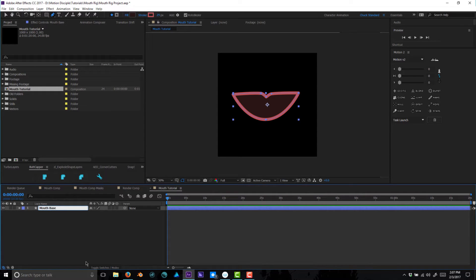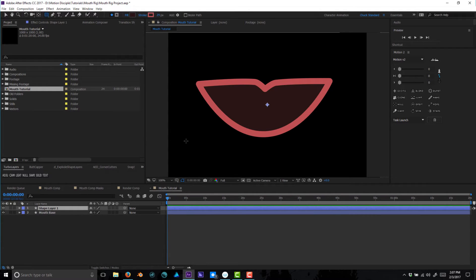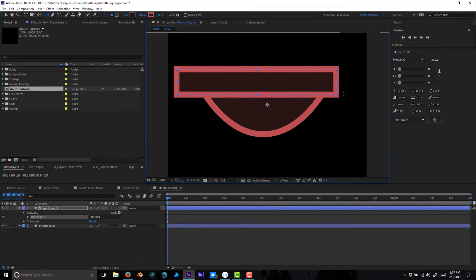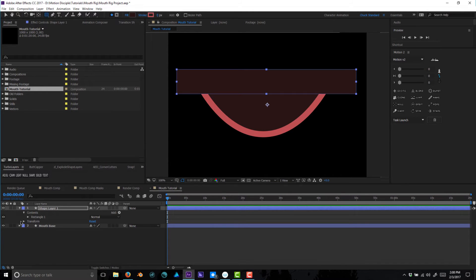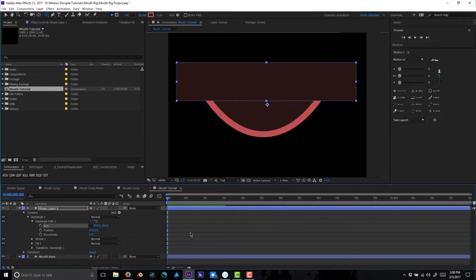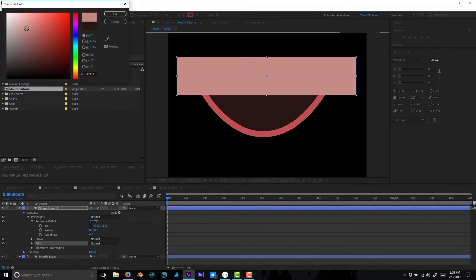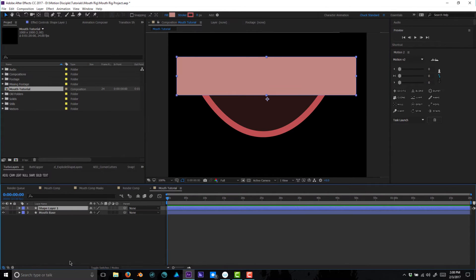Now we're going to create a new shape layer for the top row of teeth. I'll go through this pretty quickly. I'm going to create a box for the gum line and give it a nice pink color for the gums. On that same layer, let's rename it 'teeth top.'